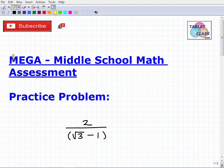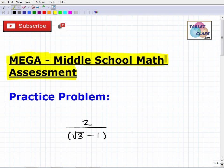Let's talk about the MEGA Middle School Math Assessment. If you're watching this video, I assume that you are preparing for this particular assessment, which is for those of you who want to teach middle school math in the great state of Missouri. We're going to take a look at a practice problem that you should be able to confidently solve if you expect to do well on this assessment.